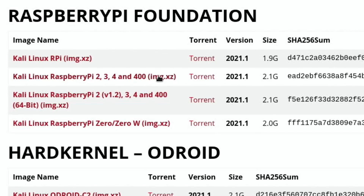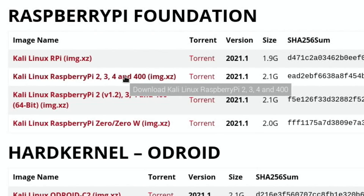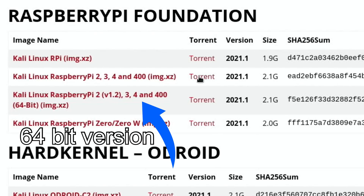You might find that this is also available as an ordinary download file. Sometimes download files are quicker, sometimes torrent files are quicker. I usually use torrent files for very large files, which I'll show in a minute.